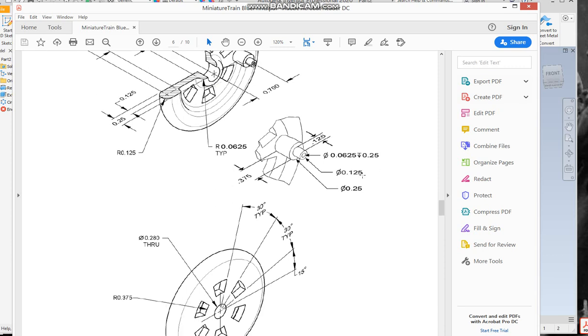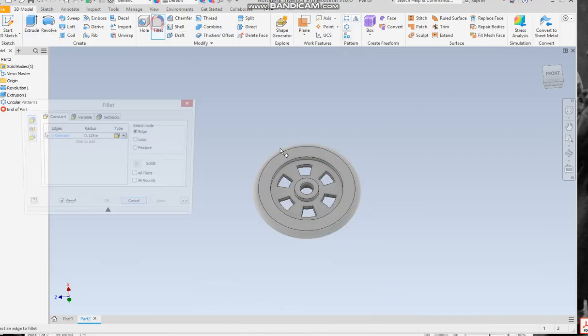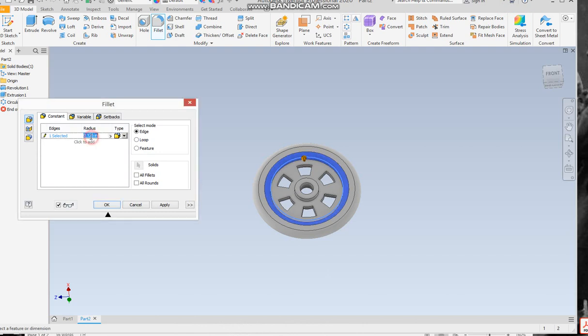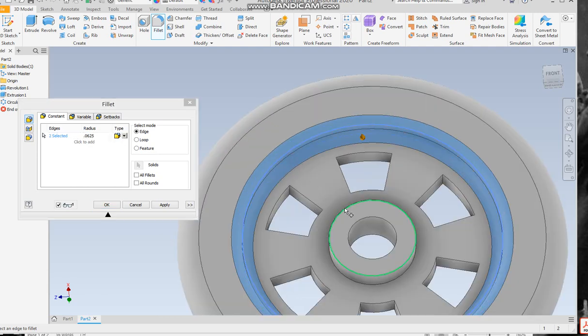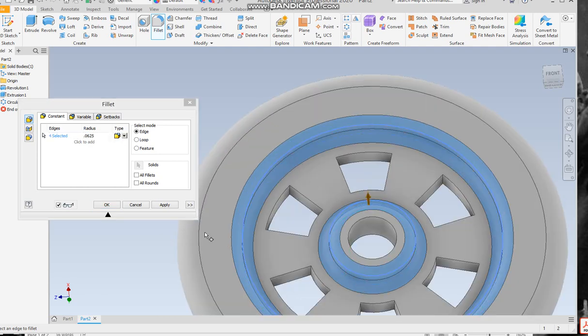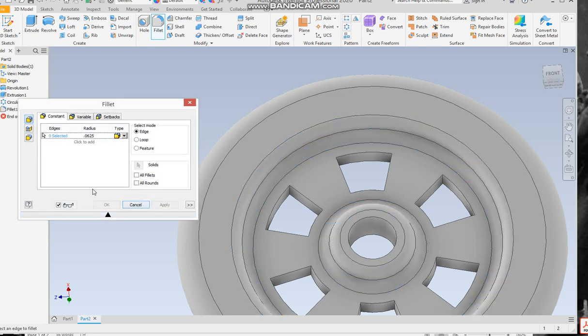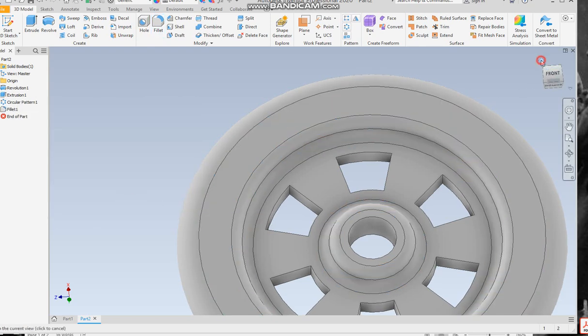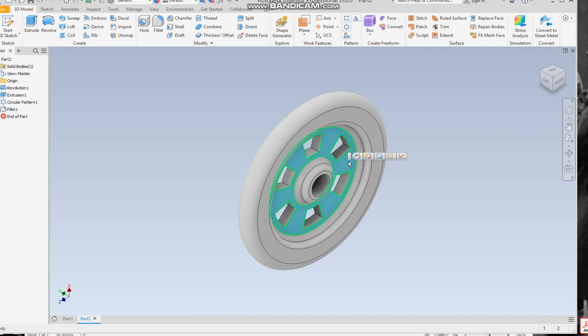All right, so here we go. We've got the fillet tool, 0.0625, good. We're going to do this one as well, this one and this one and apply. And then it's kind of smooth it off, looks nice.